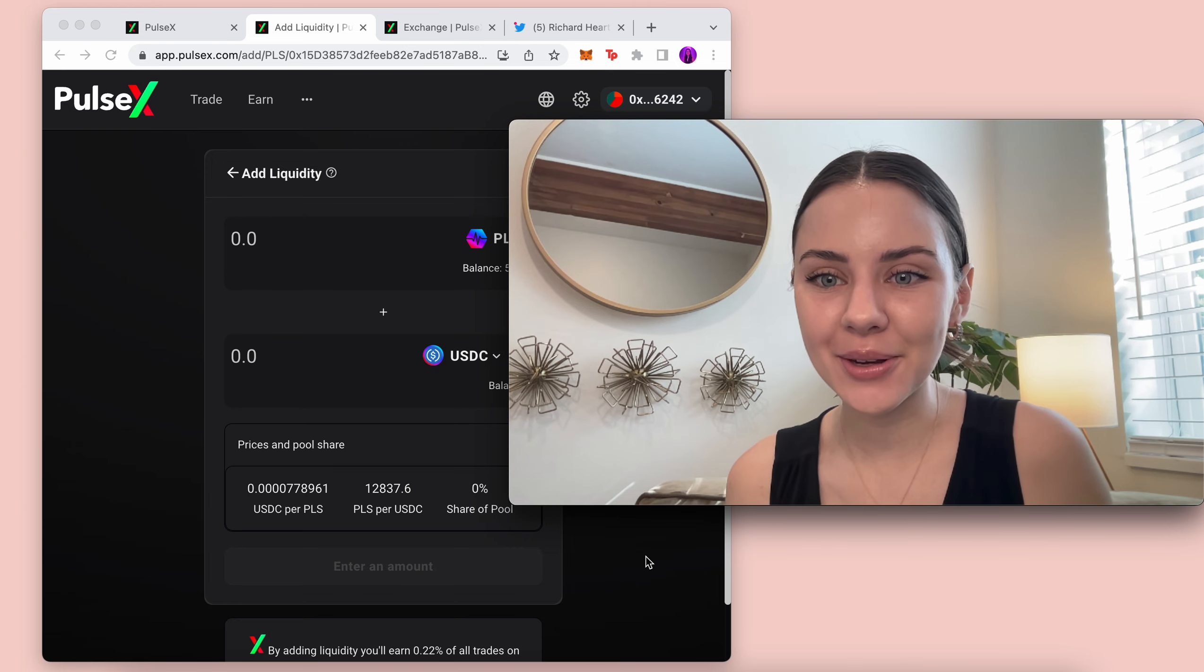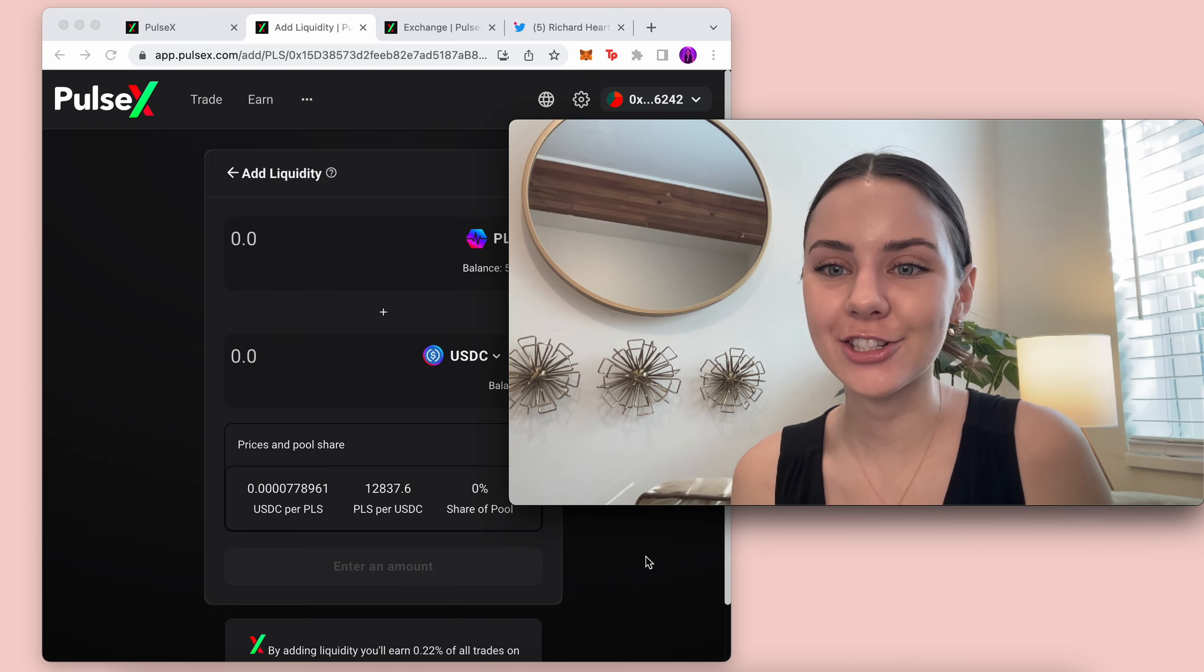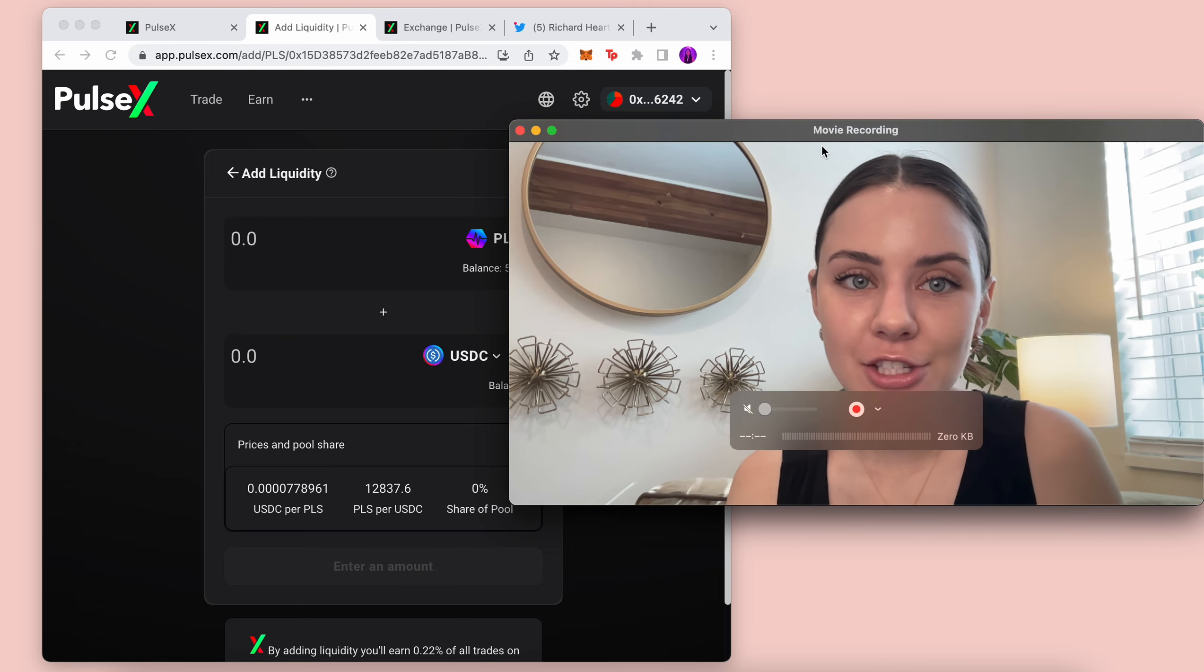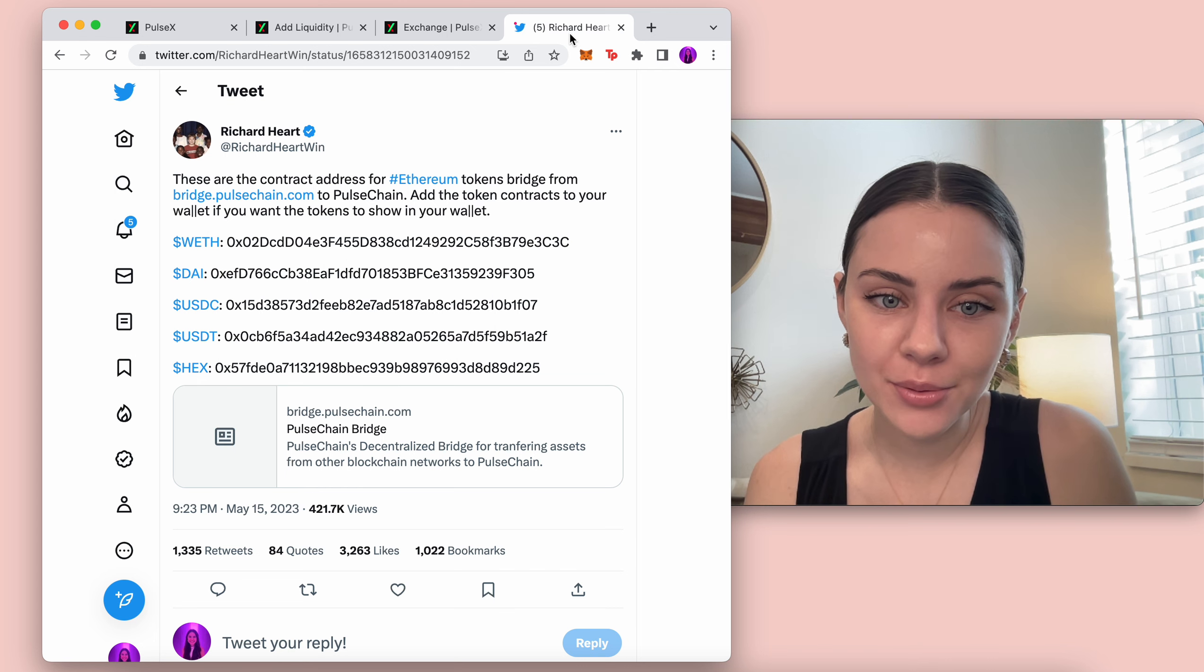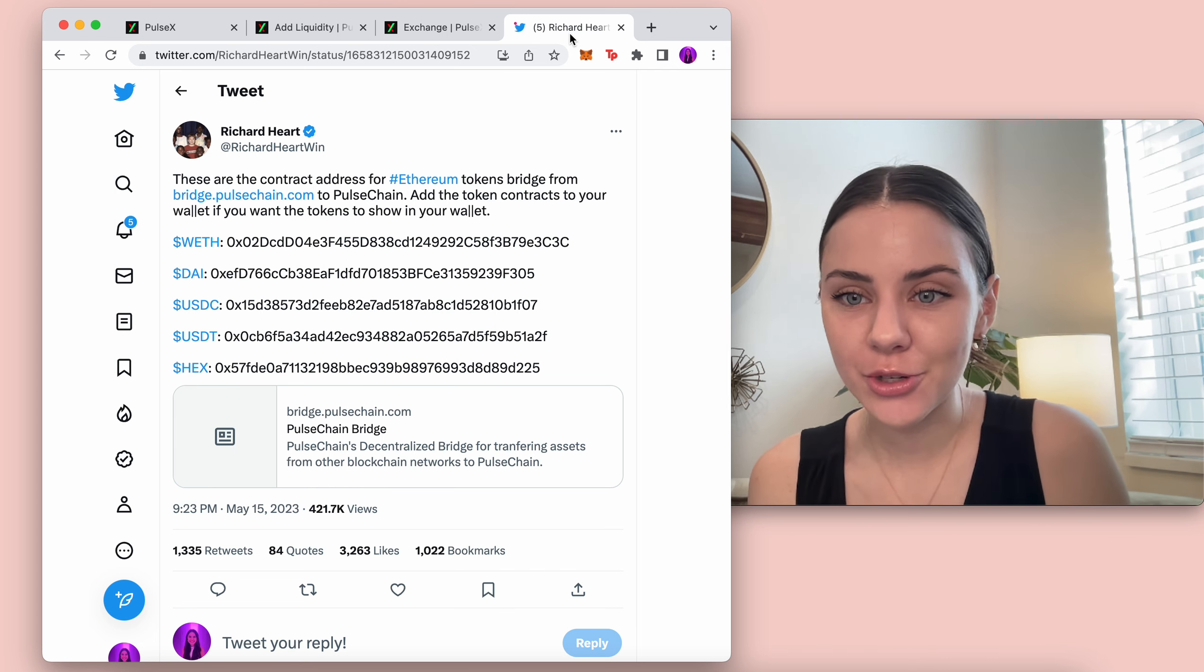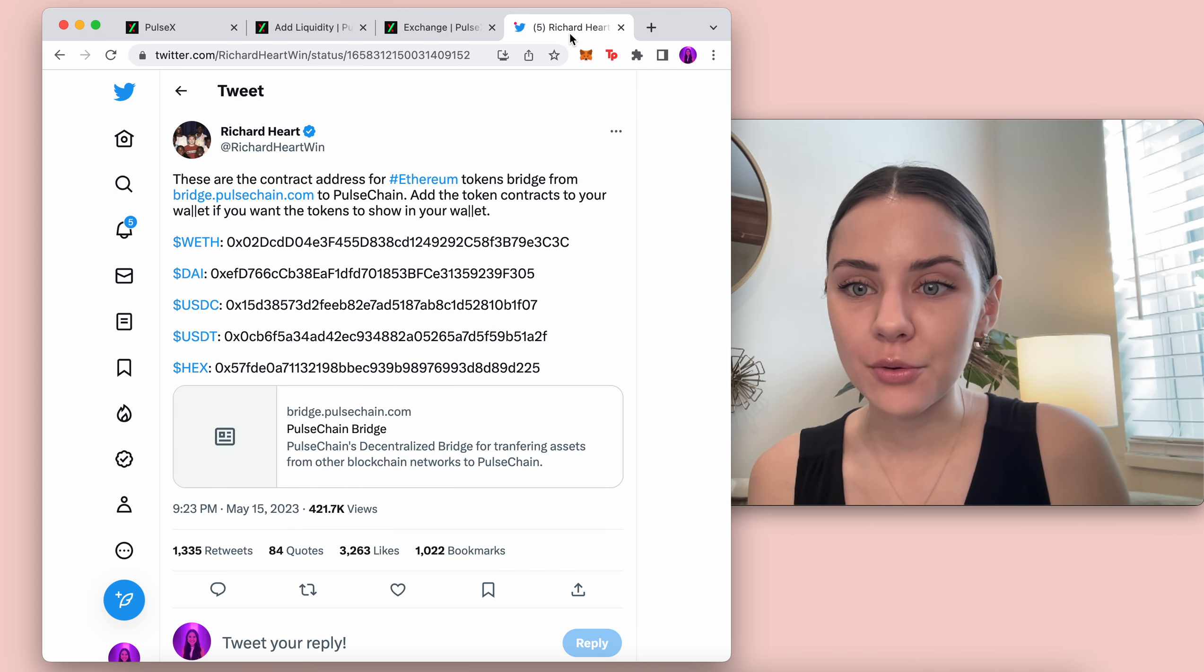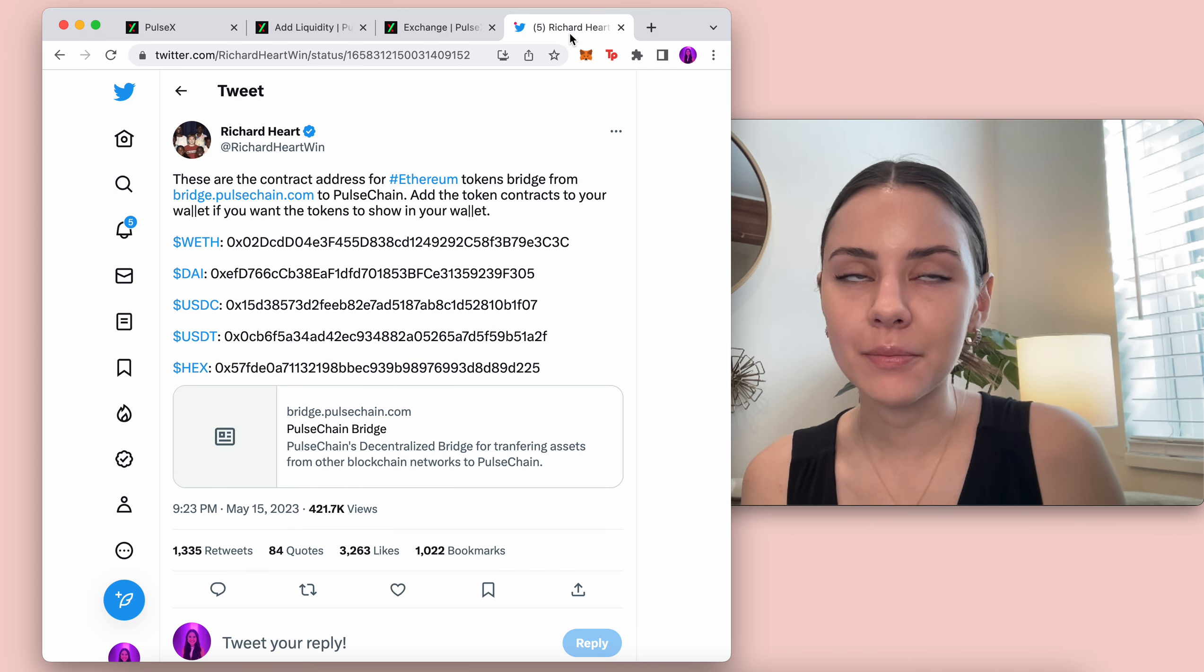Fashion Coder and today we're going to be going over contract addresses from bridged assets. So if we look right here, we can see that Richard Hart tweeted all these different ones that we need.